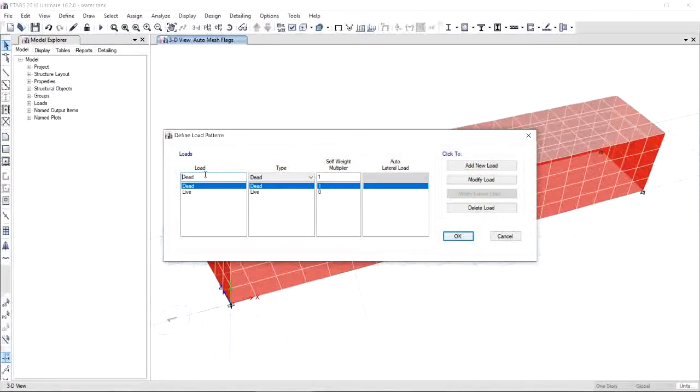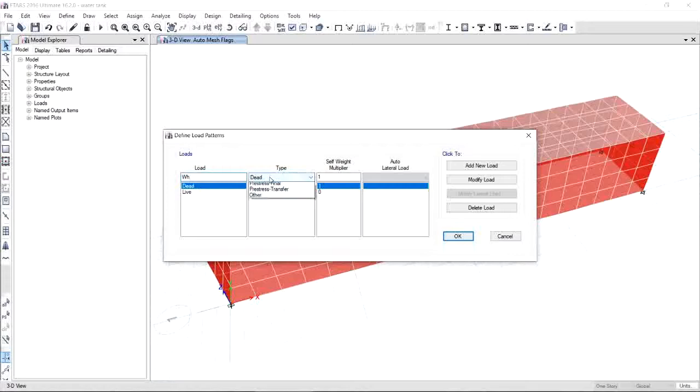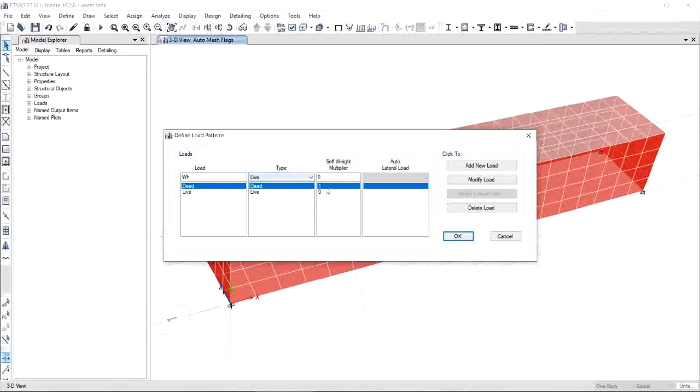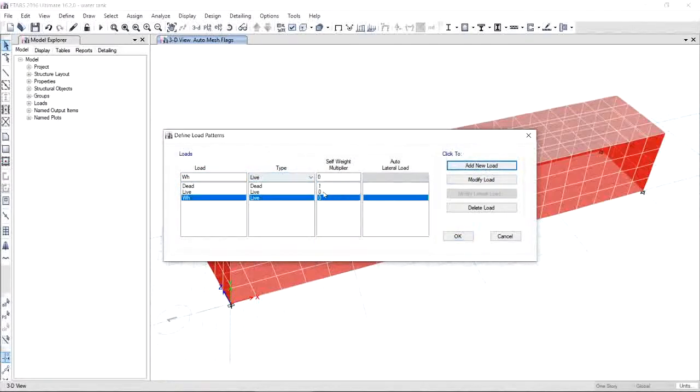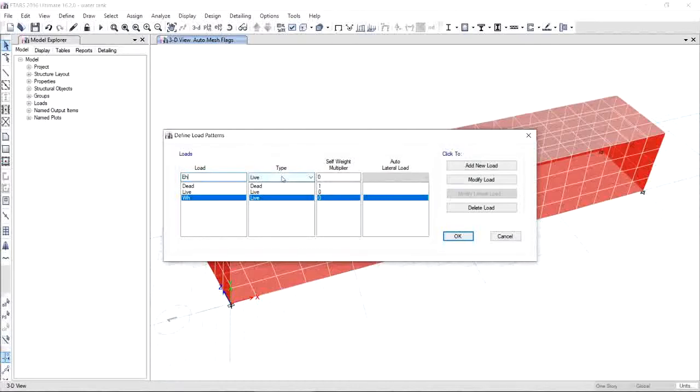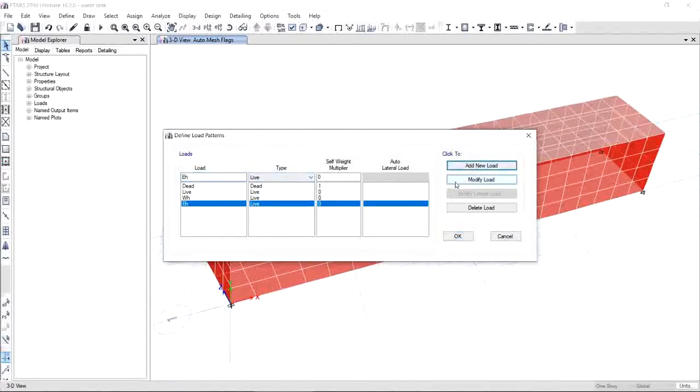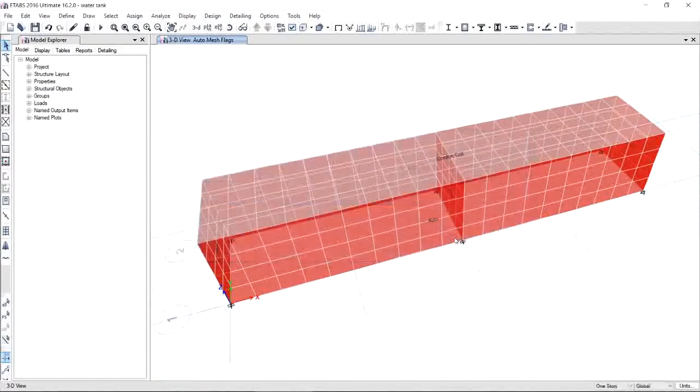Next, we will assign the load patterns. Go to Define Load Patterns. For this, we will call EH for soil and WH for water. Let's have first WH. Since the type of load is not fixed, it is then considered as live load, then click Add New Load. Next is EH. We will also consider the type of load as live load, then click Add New Load. Now that we already defined the load pattern for soil and water, you may click OK.